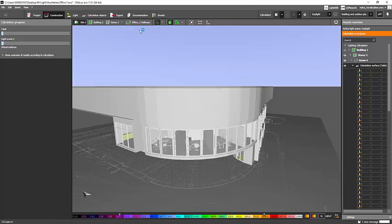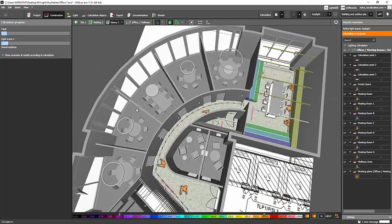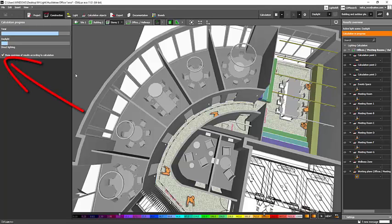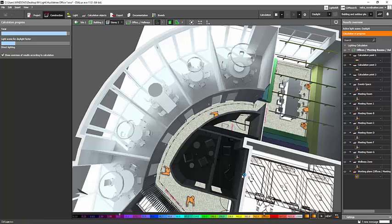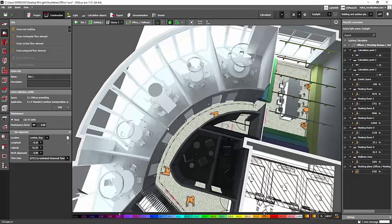Let's see how it looks when we run a daylighting calculation. Let's just wait for that. If you want to see the result immediately, you can click 'Show overview of results according to calculation.' Actually, I should have checked that before pressing the calculation tab. I think the reason it's taking so much time is because I have lots of objects. Okay, it's done — let's check it now.